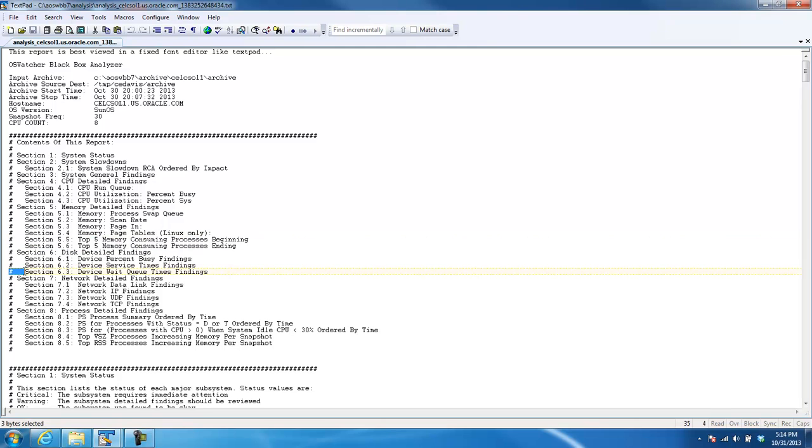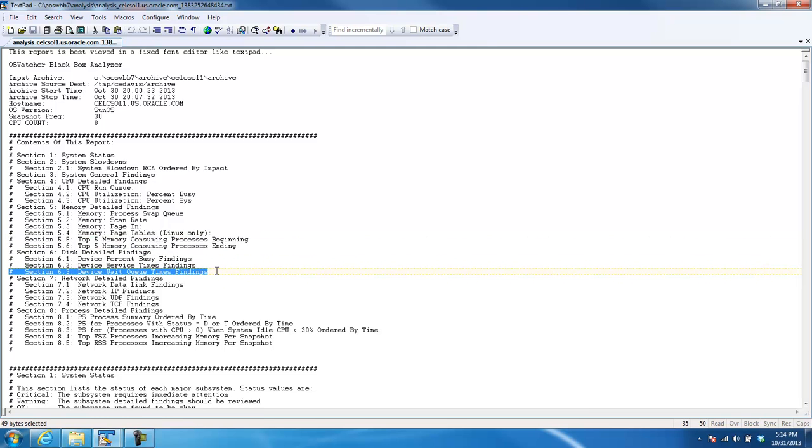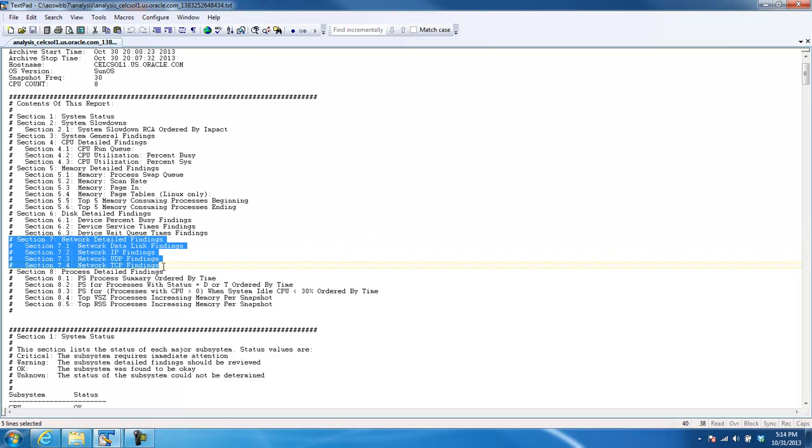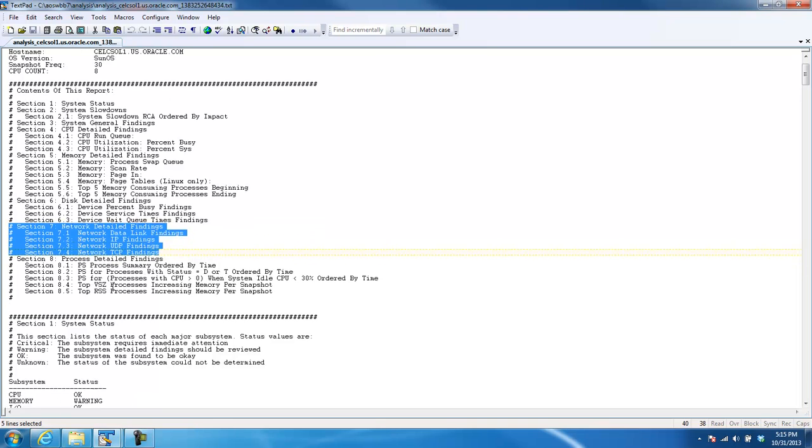Section 6.3 is also new. We're looking, in addition to how busy these I.O. devices are and the service times, we're looking at the wait queues also, and we're doing some analysis on that. There's been a lot of more details added into these sections for the network detailed findings, and we've looked specifically at the platform that we're running on. The network metrics will look a little bit different on AIX than what they do on HP, so the analyzer is aware of these things. So this is a little bit more robust than it was in previous versions.